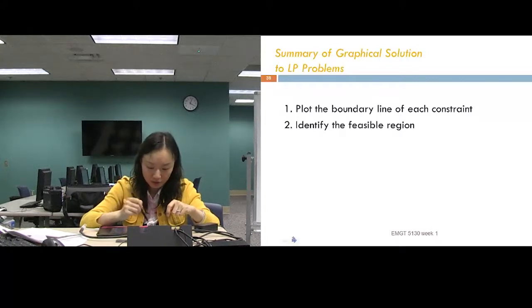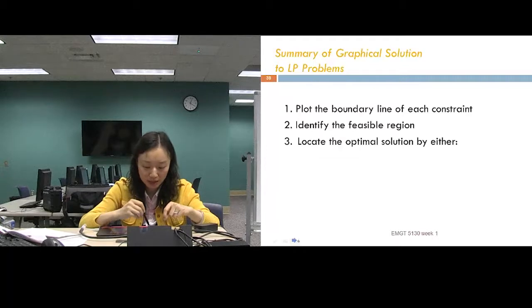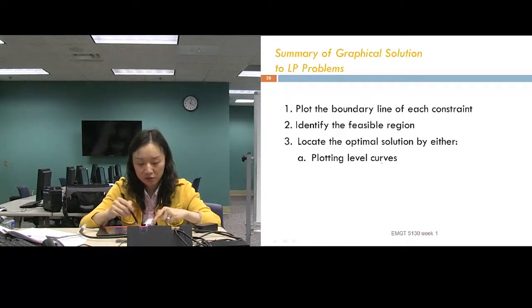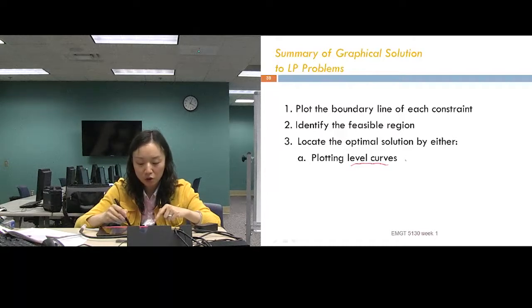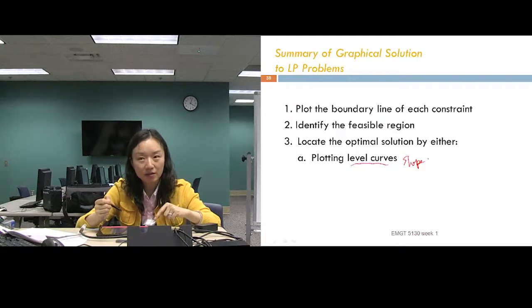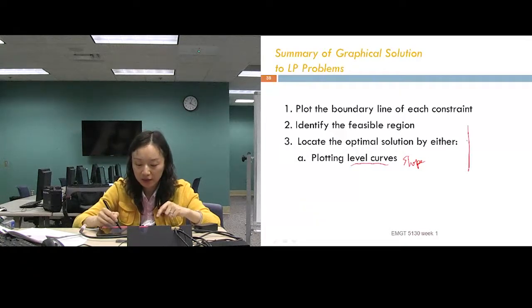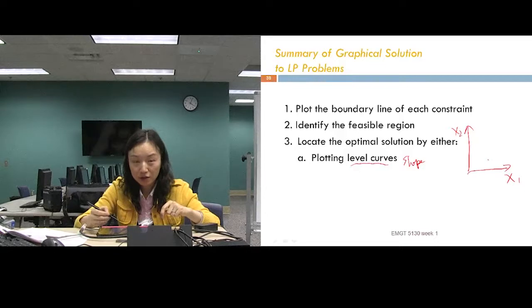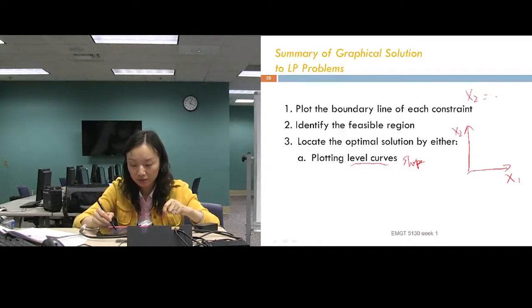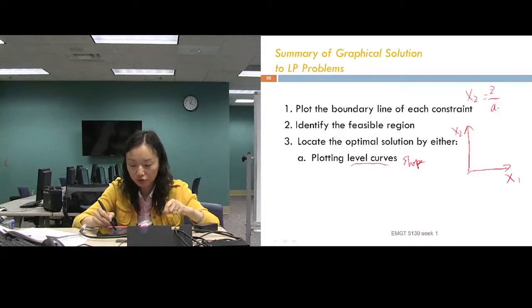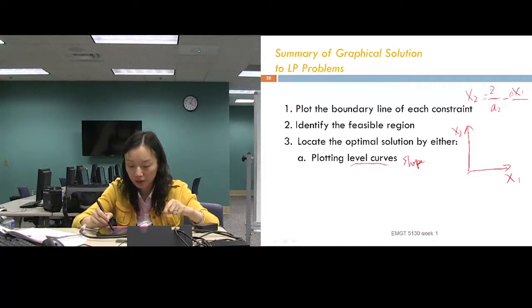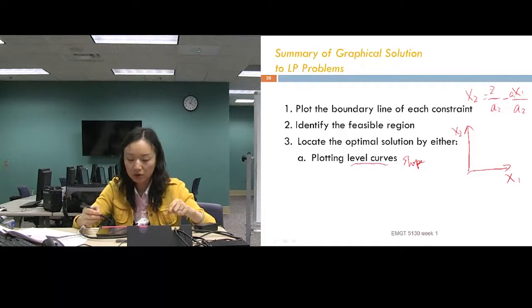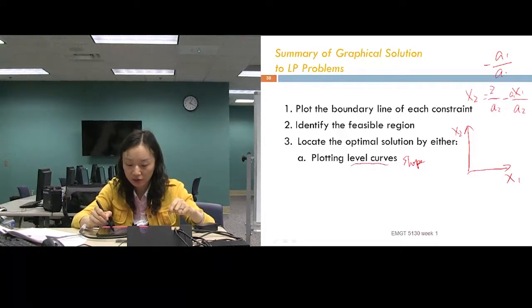The slope of the level curve is negative A1 divided by A2, where A1 and A2 are the coefficients of X1 and X2 in the objective function. If you draw the coordinate system with X2 on the vertical and X1 on the horizontal, that's your slope. Either coordinate orientation works as long as you use the correct slope. The optimal solutions of any LP problem always occur on a corner point.